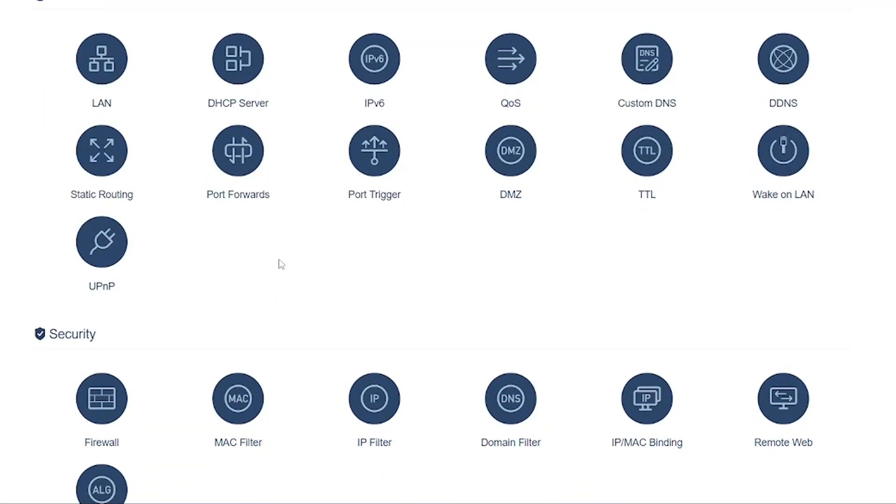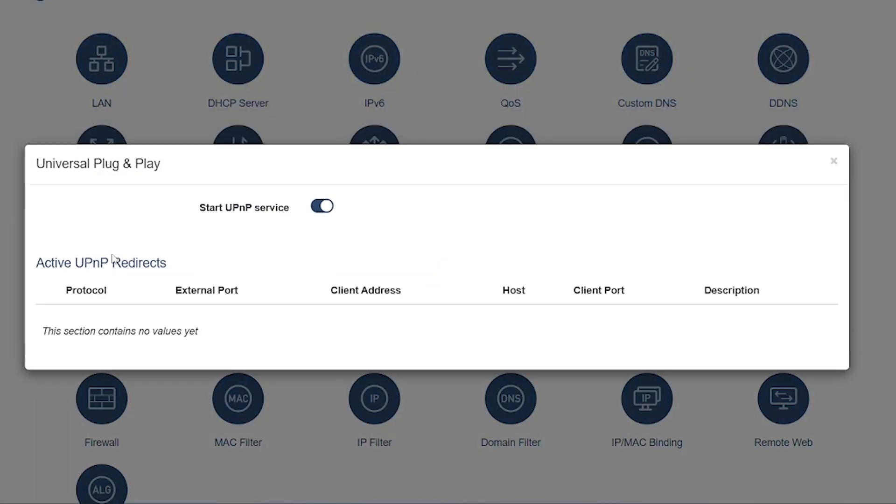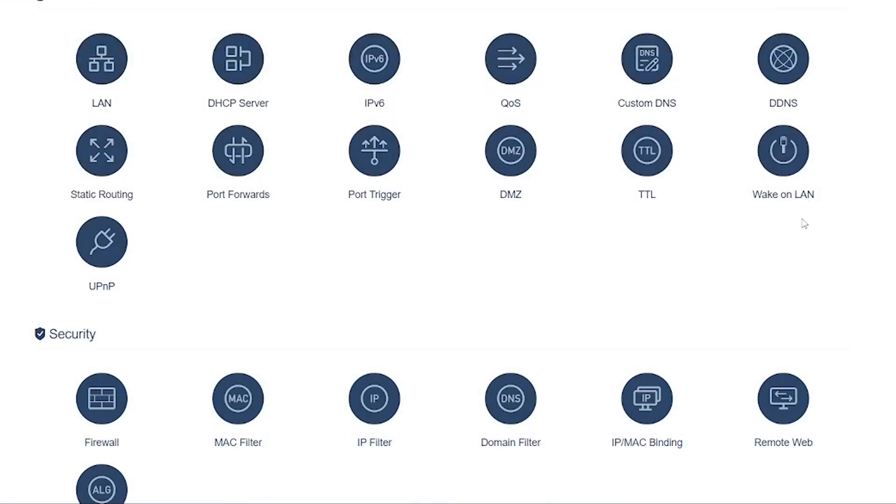UPnP (Universal Plug and Play): Automatically opens ports for applications that request them, like online games, Skype, or streaming apps. Convenient but can be a security risk if left always on.